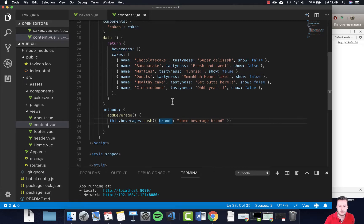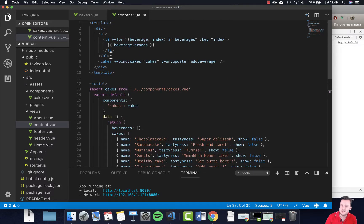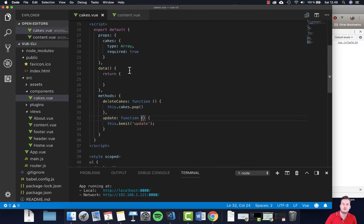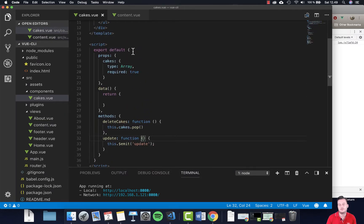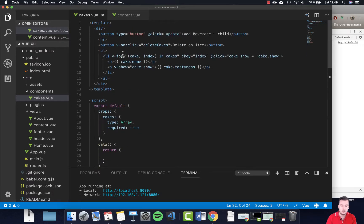Instead of printing out the whole object we're now printing just the key value — the brand name. This is how we can actually send an event from our child element up to the parent and trigger something to happen. You can send data, or you can just send an event to trigger populating data, like we did here. Hopefully that makes sense, and in the next video we're going to look into the event bus.